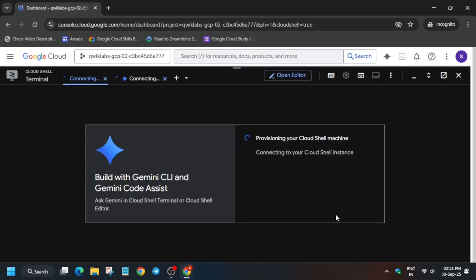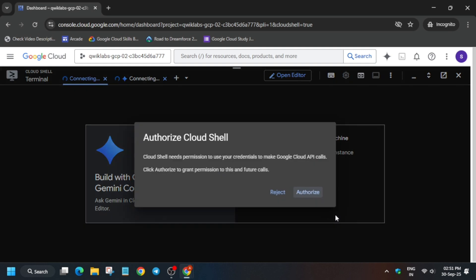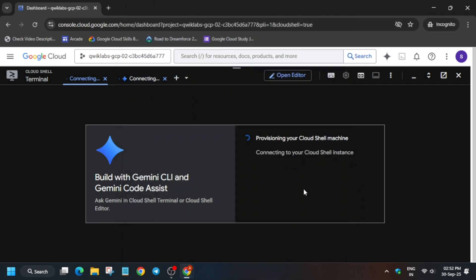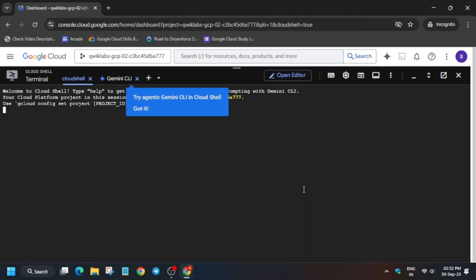Basically pre-assessment skill badges — I am talking about those. You can check the description; the master sheet is already present. Now wait for the Cloud Shell to activate.